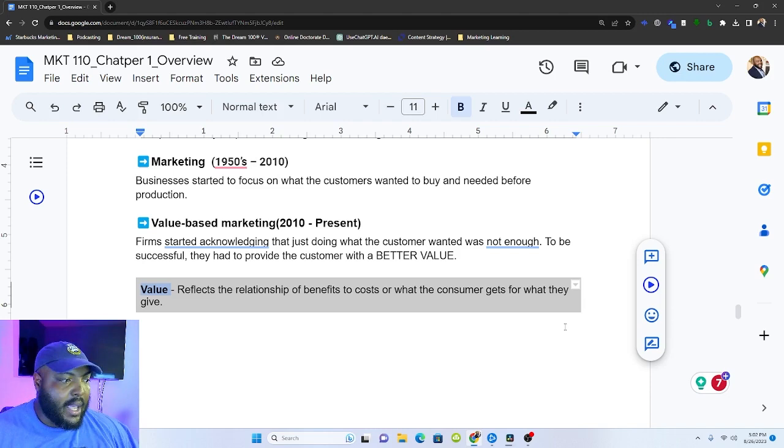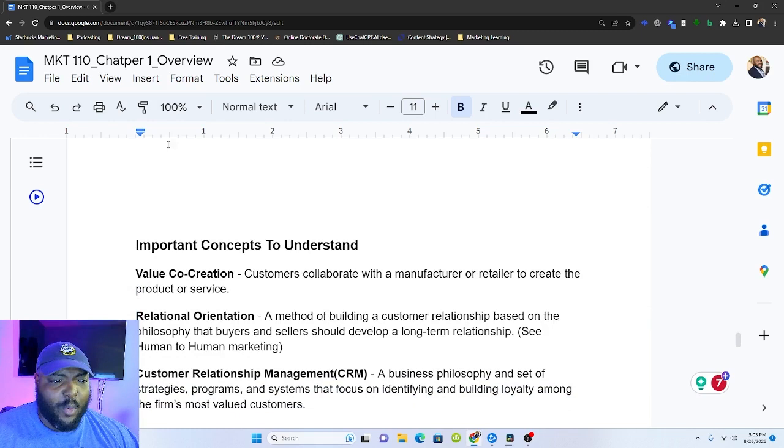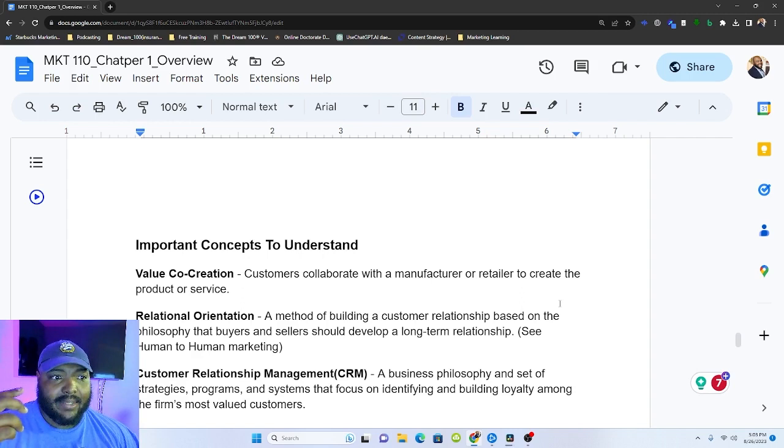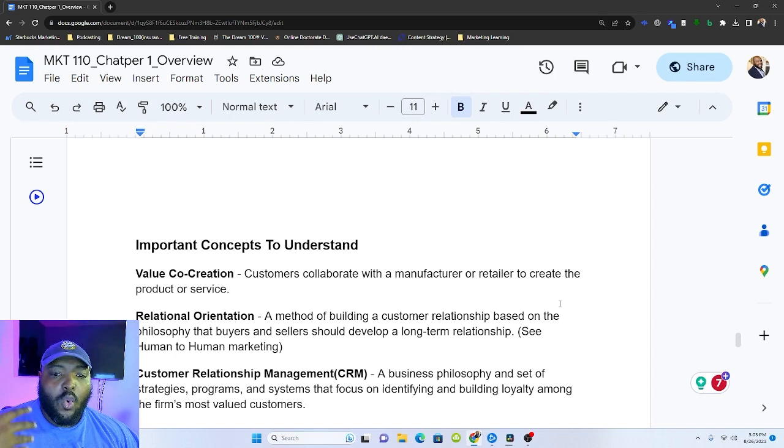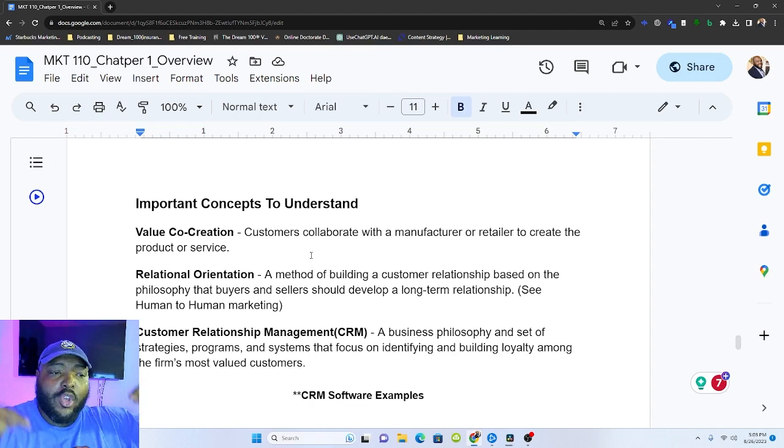So these are just a few important concepts to understand. You have your value co-creation. So this is when a customer collaborates with the manufacturer or retailer to create their product or service. A big proponent of value co-creation is like Dell, if you get on somebody's website and you design a product or you go into a showroom and you have to design the product before you buy it, that's value co-creation. They're asking you, what is it that you exactly want? And when you tell me what you want, I'm going to create that. Then there's relational orientation. So that's a method of building a customer relationship based on the philosophy that a buyer and seller relationship should be over the longterm. Now we talked about human to human. These two ideas are interrelated.